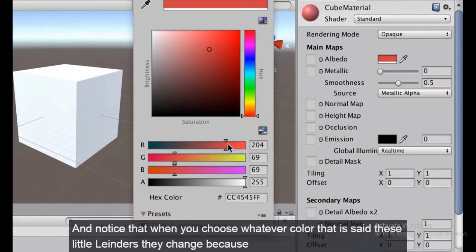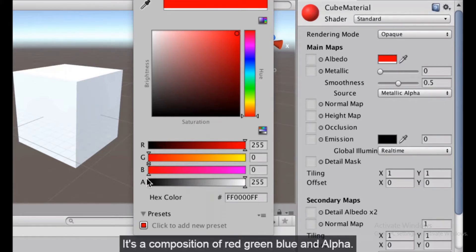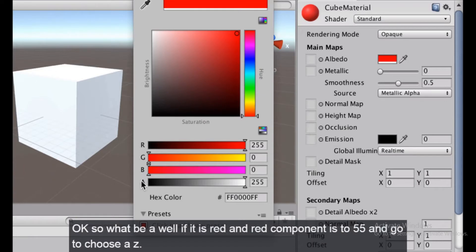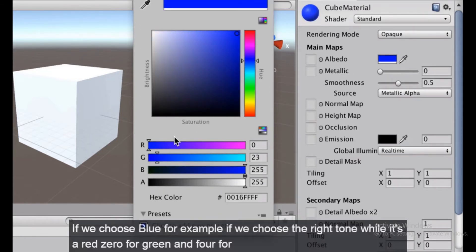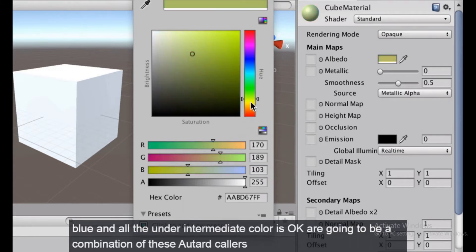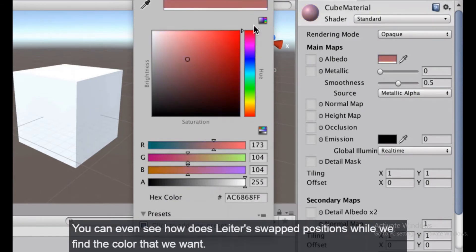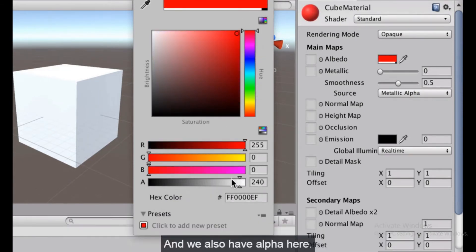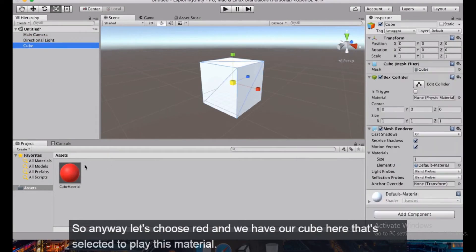Notice that the sliders change as you pick a color, because every color is a composition of four values: red, green, blue, and alpha — RGBA. If you choose red, the red component is 255 and the others are zero. If you choose blue, it's zero for red, zero for green, and full for blue. All intermediate colors are combinations of these. We also have the alpha channel. Let's choose red.